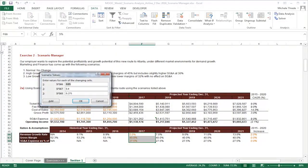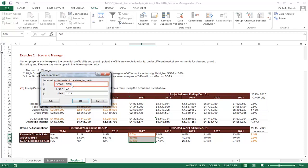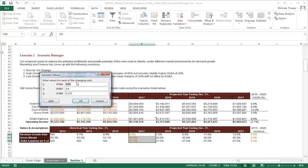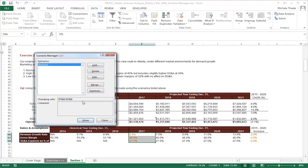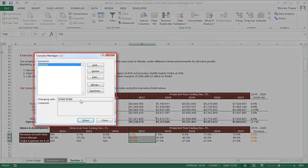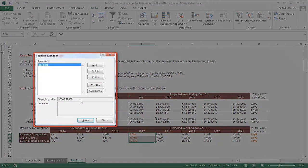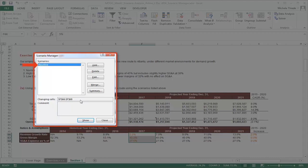Then, you will be taken to the final step of setting up the scenario, defining the value of each cell to change in this scenario. The numbers that are already in cell F66, F67, and F68 are the numbers we want to keep for the scenario, so we can simply click OK. That will take us back to our Scenario Manager pop-up window, so we can see the baseline scenario that we just set up in the list of scenarios.